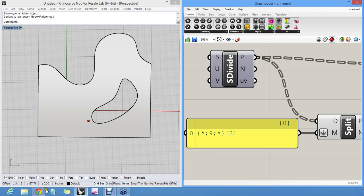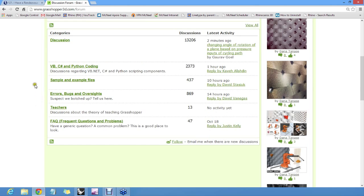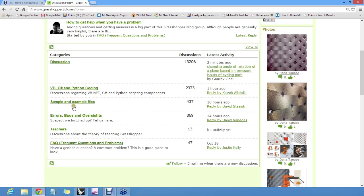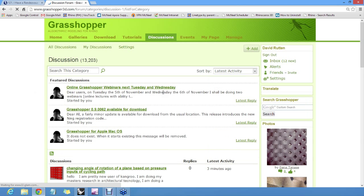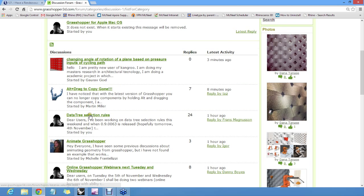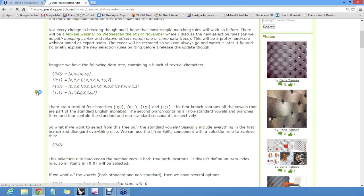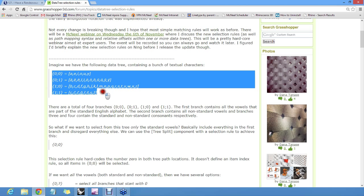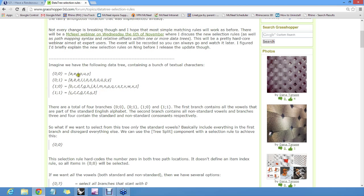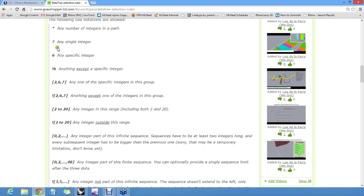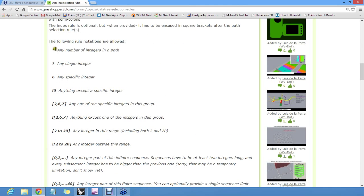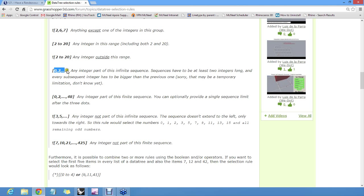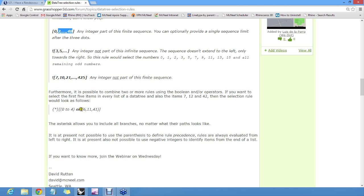Discussion forum. Yes, this one here. Data Tree Selection Rules actually lists all the possible ways to select, to make those symbols. And I explain briefly how it would work on a tree that has letters inside of it. So there's a list here. Any number of integers. Any single number. Any specific number. Anything except a specific number. And so on down the line. Groups. Ranges. Sequences. Both infinite and finite. And operators for OR and AND in between those two.